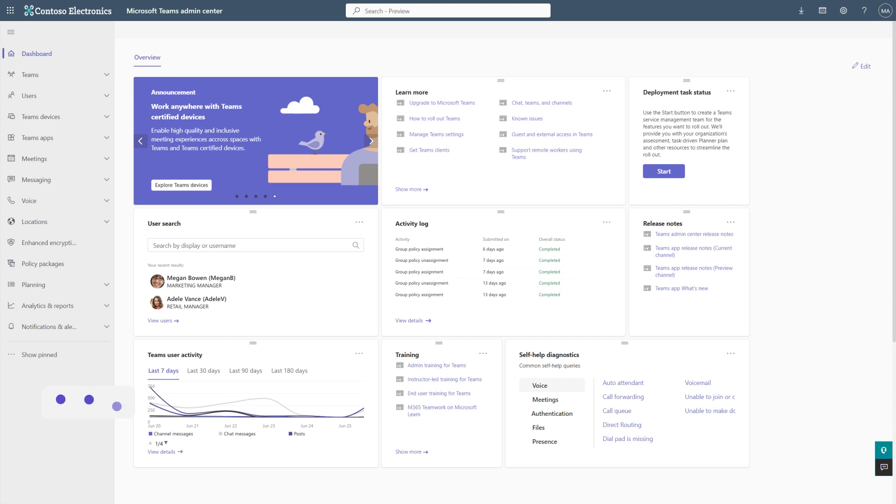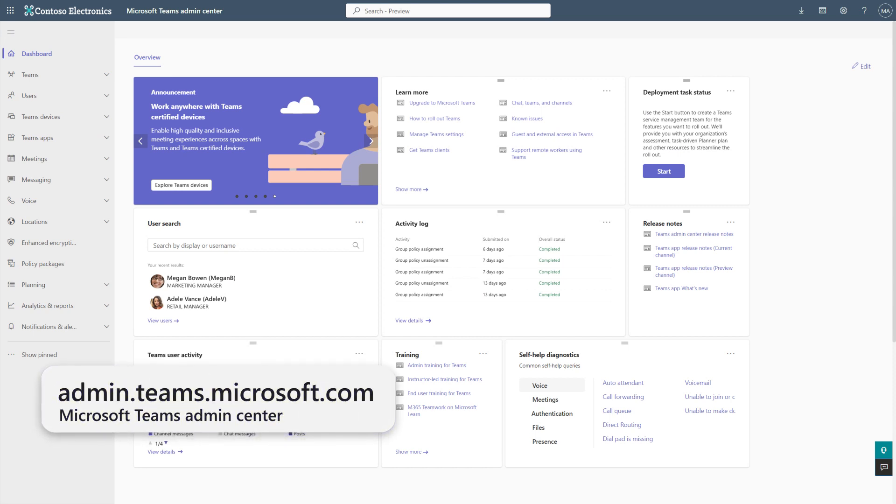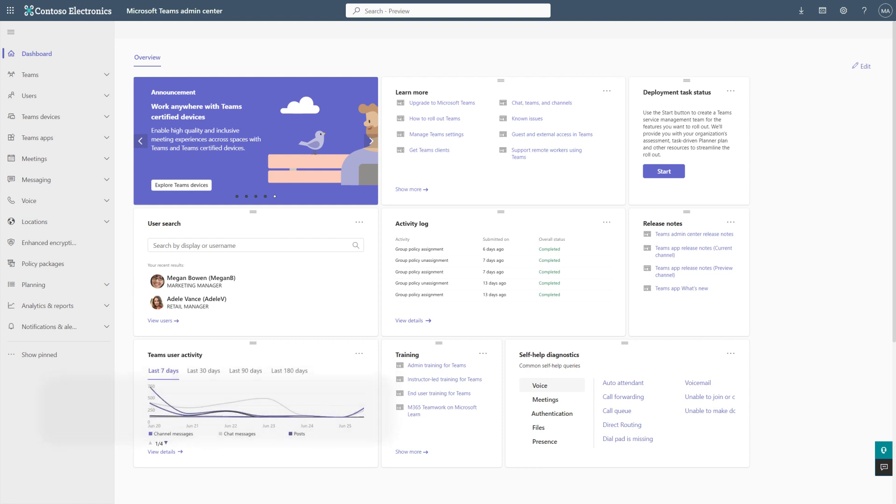To get started, open the Microsoft Teams Admin Center at admin.teams.microsoft.com. Then select Meetings, followed by Meeting Policies.